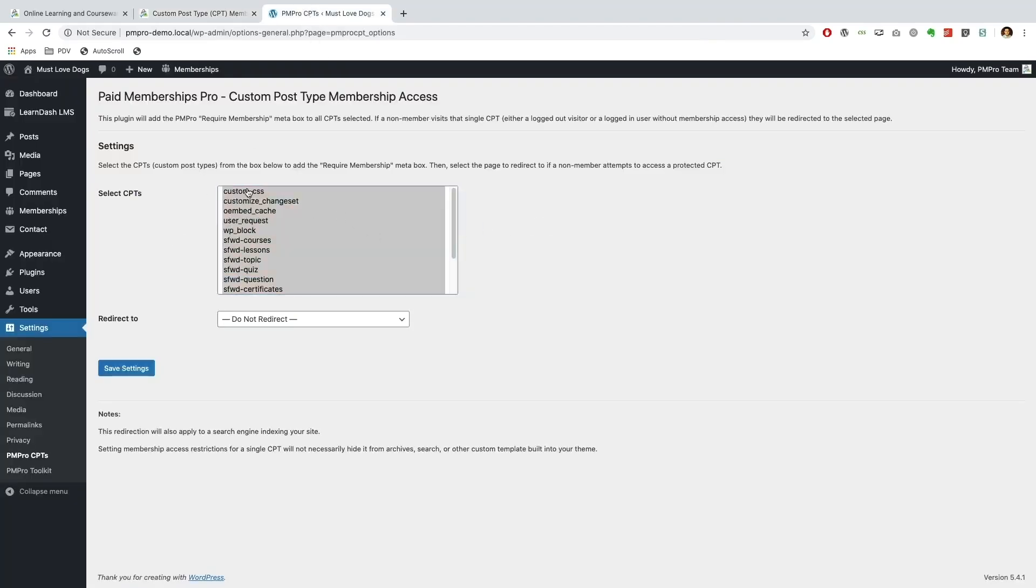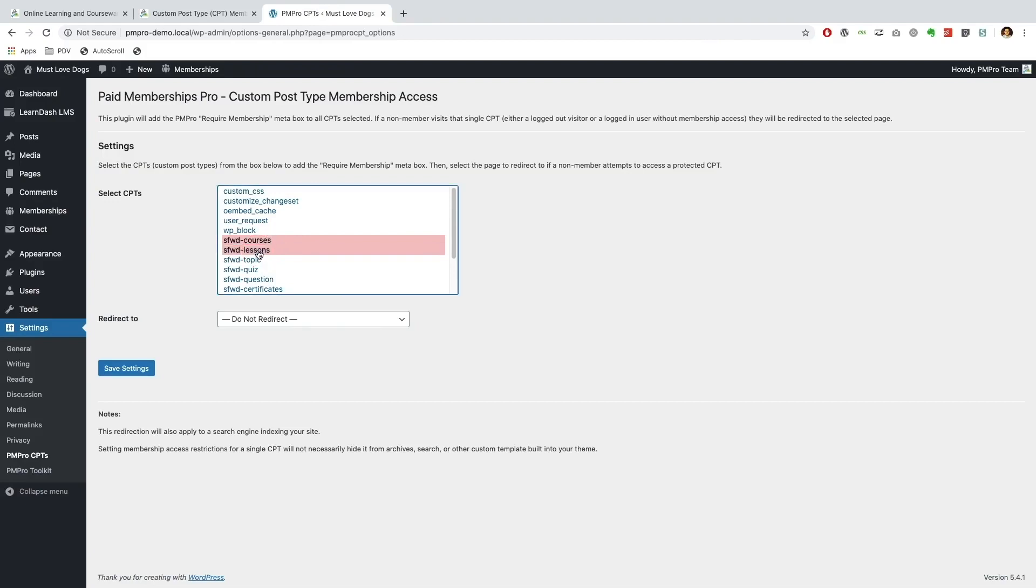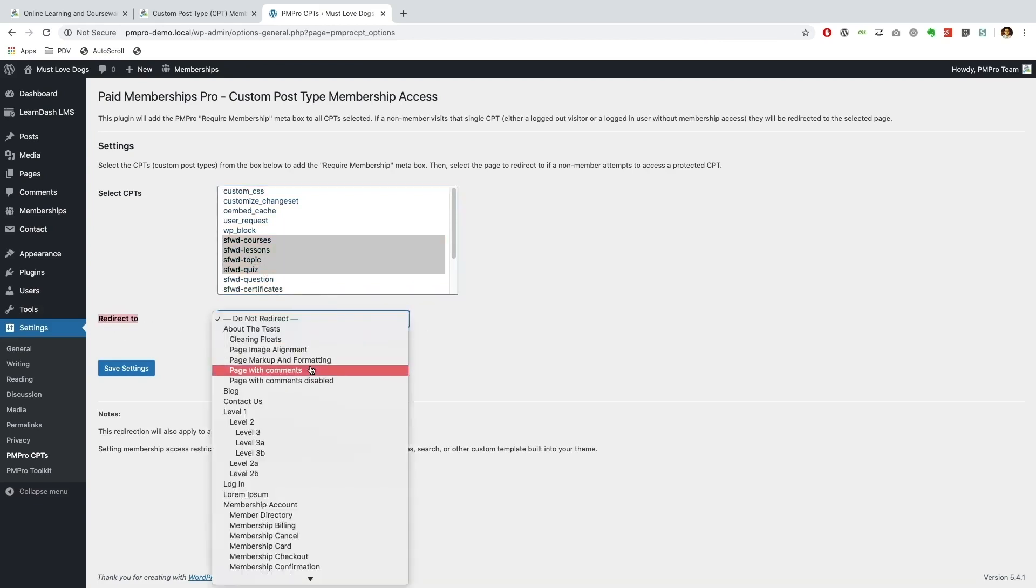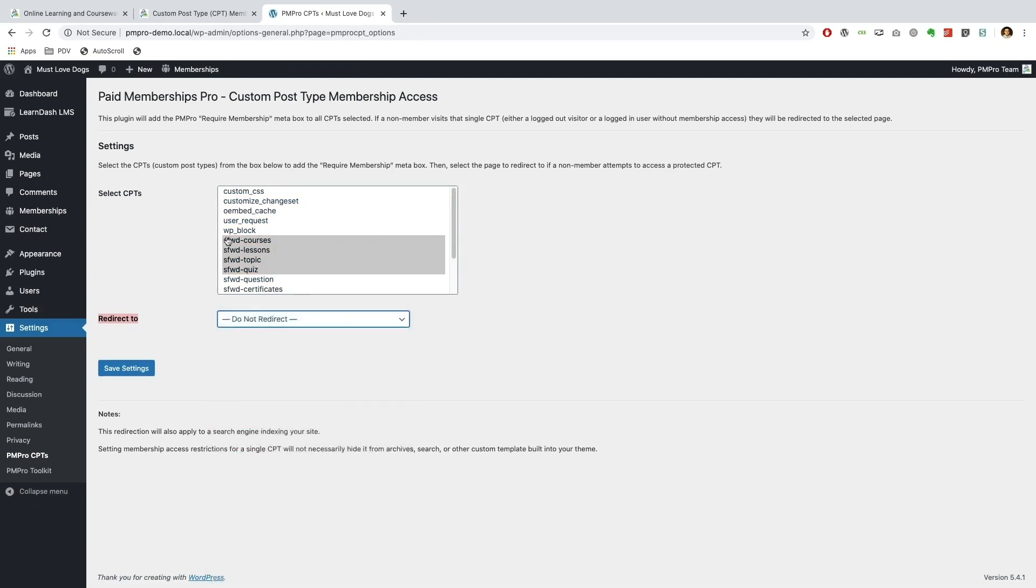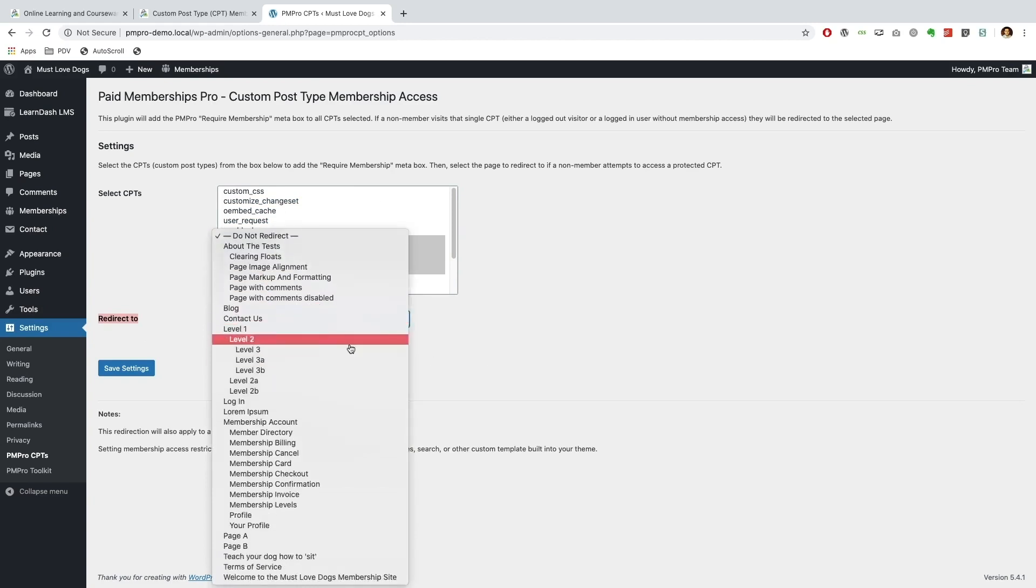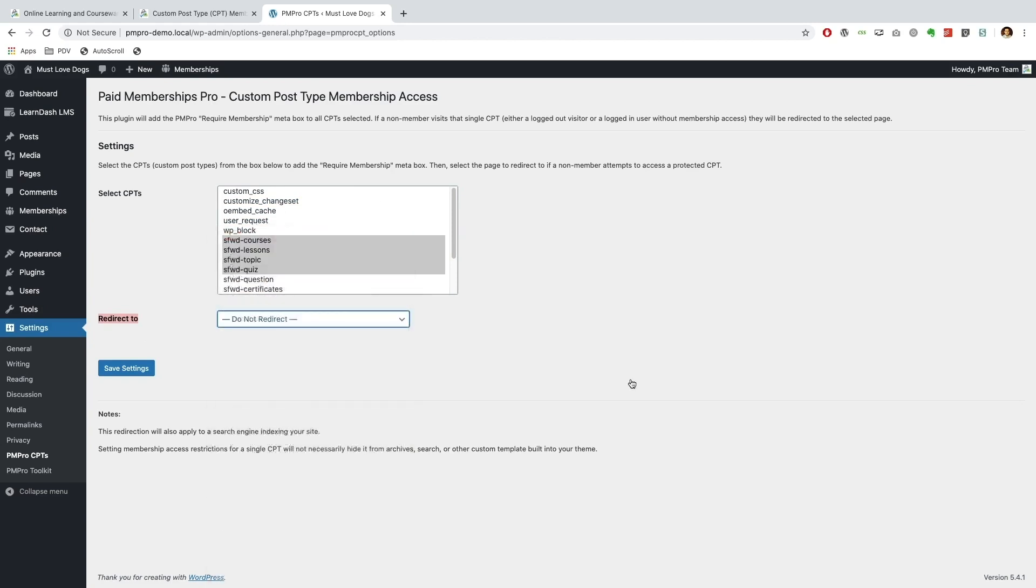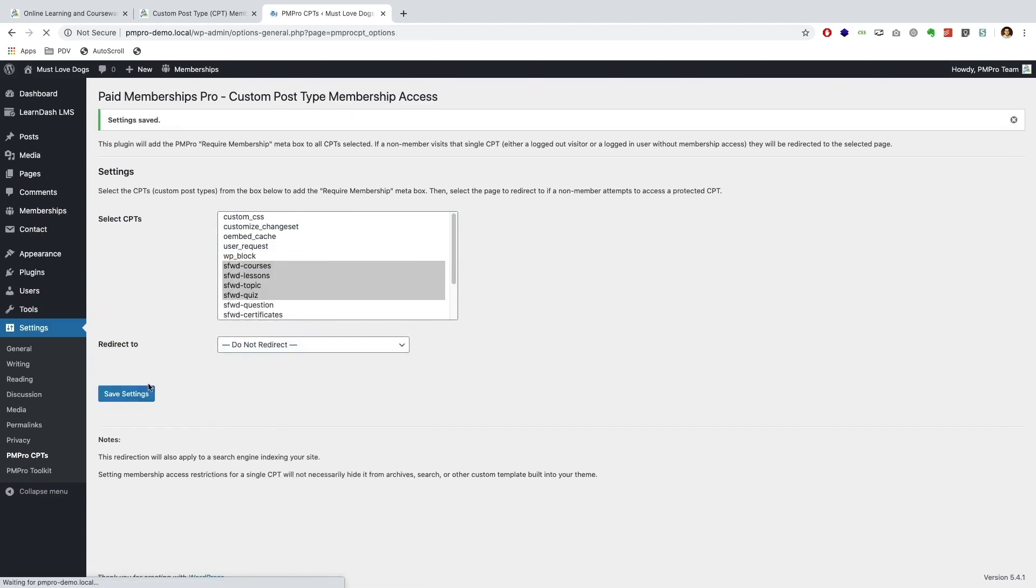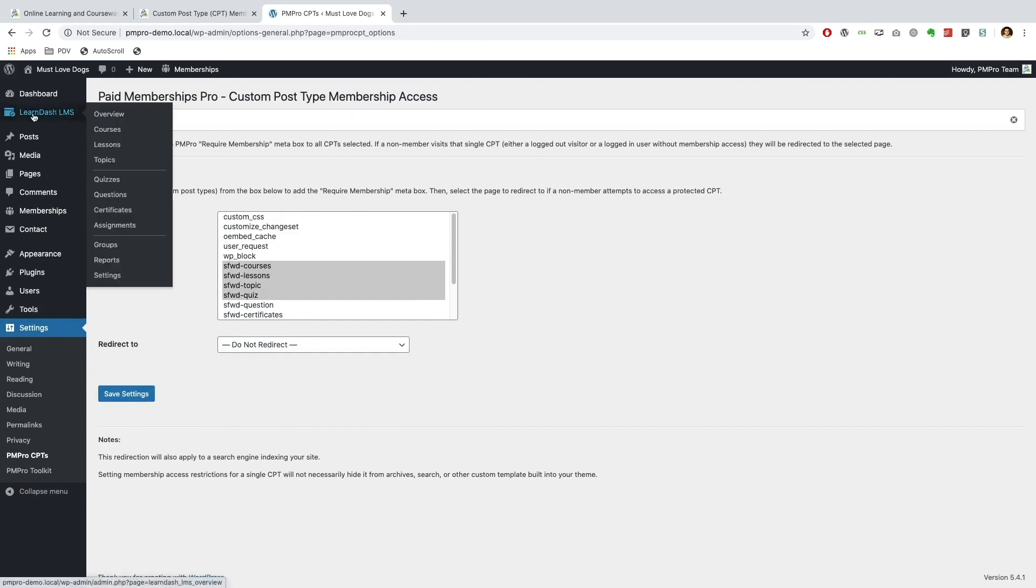So what I'm going to go ahead now is I'm just going to reset this and we want to restrict our courses. And sure, let's for future reference select lessons, topics, and quiz. Now over here we can redirect to a specific page so when the user views our courses they will immediately be redirected to a page of our choice. You can decide to not redirect if you want and I'm going to leave this option as is for now and I'll just go ahead and save our settings.